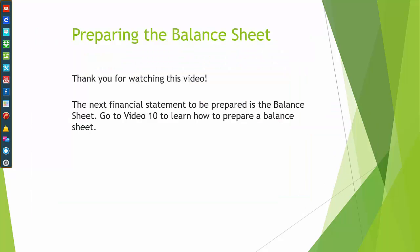Thank you for watching this video. The next financial statement to be prepared is the balance sheet. Go to video 10 to learn how to prepare a balance sheet.